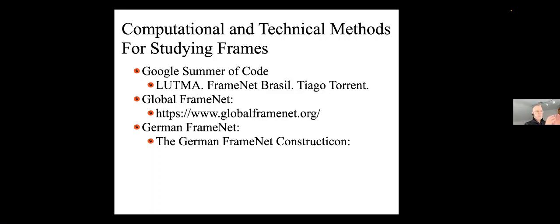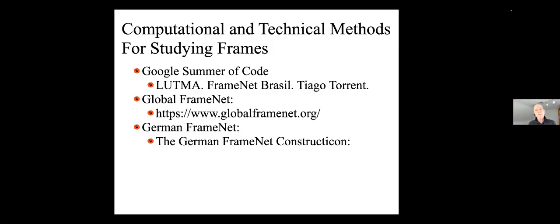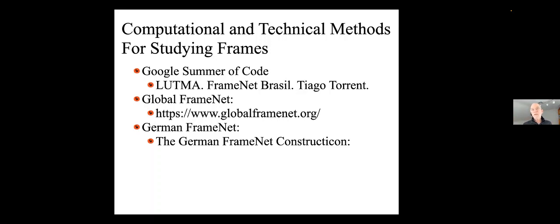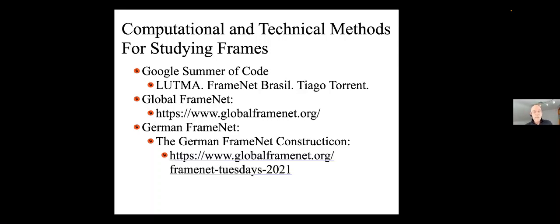But actually, I use it just as much in order to teach students about what a frame is. Because although it's pretty recent, it has wonderful tutorials on here are the frames we know. This is what this frame element is. These are the main relationships that can obtain between frames. So while the students are actually contributing to science by providing new frames, they're also learning more about the theory. And this will often be the case. The methods will help research, but they will also help the pedagogy. Global FrameNet, you'll be hearing more about.